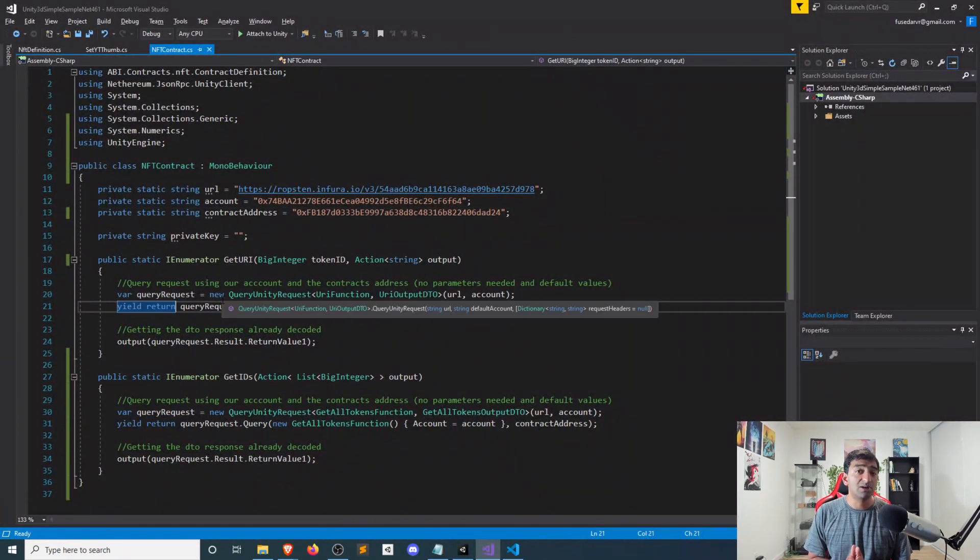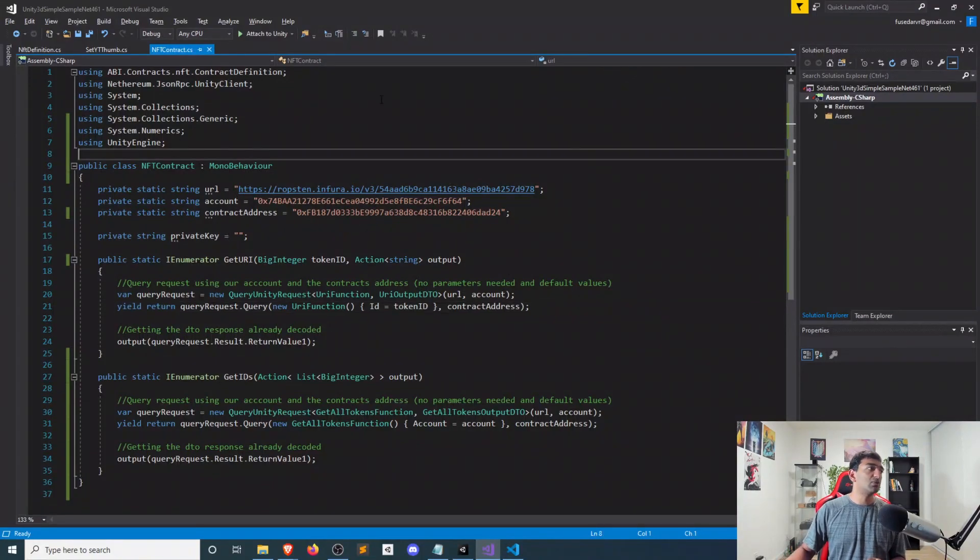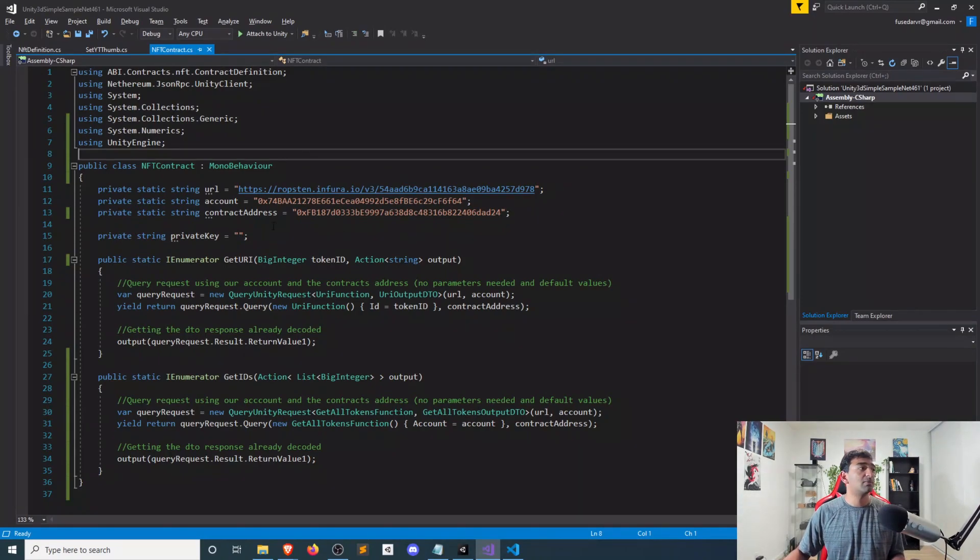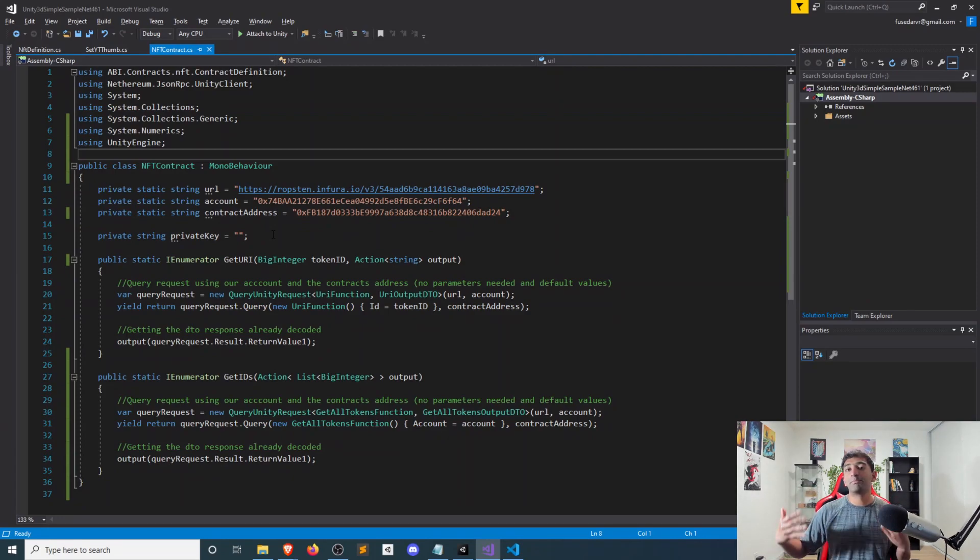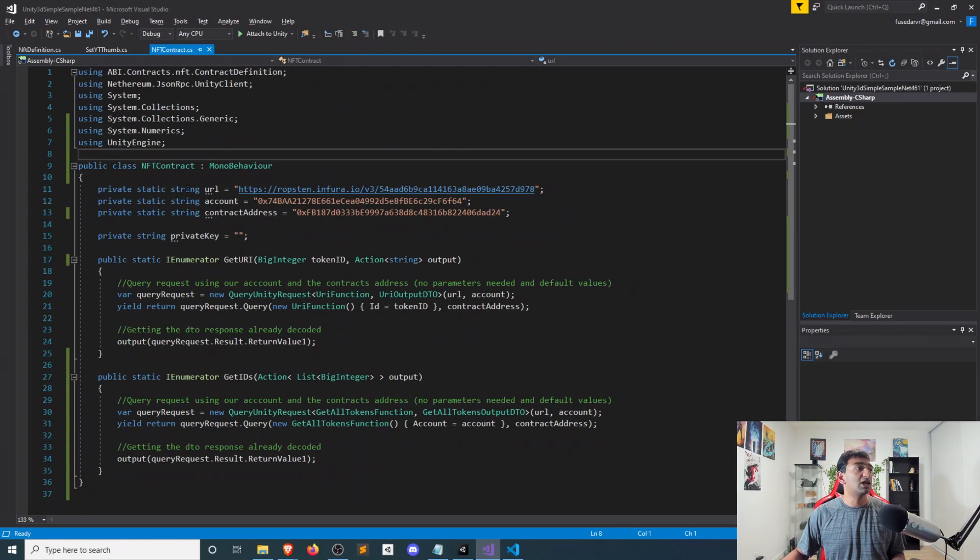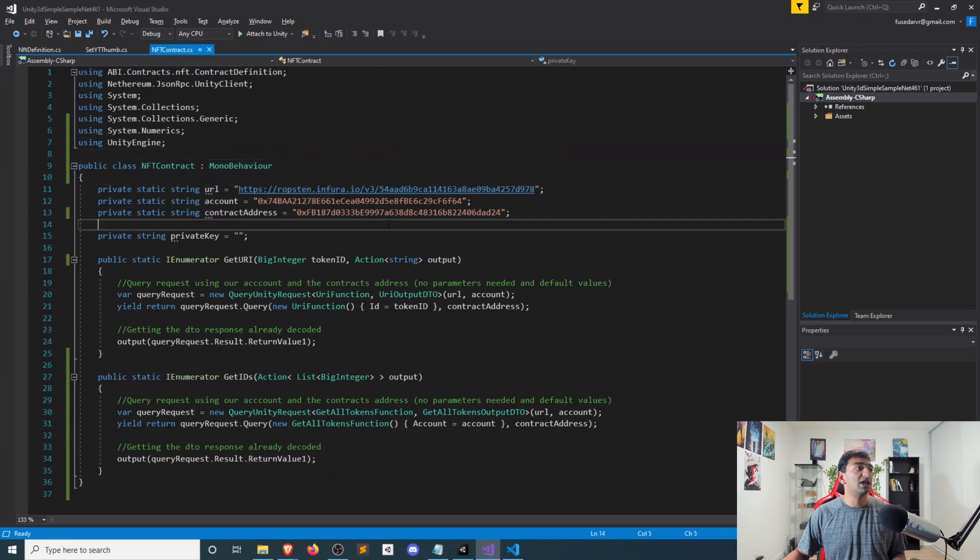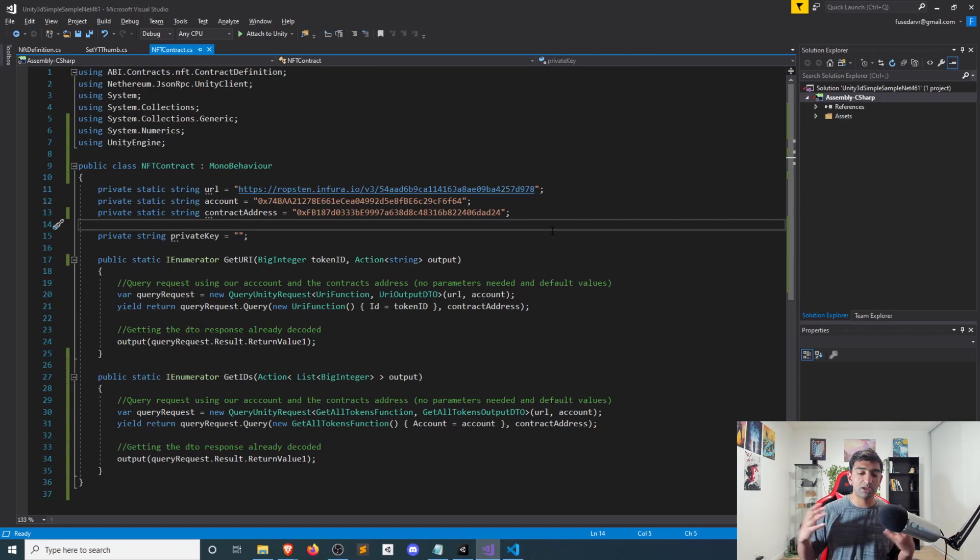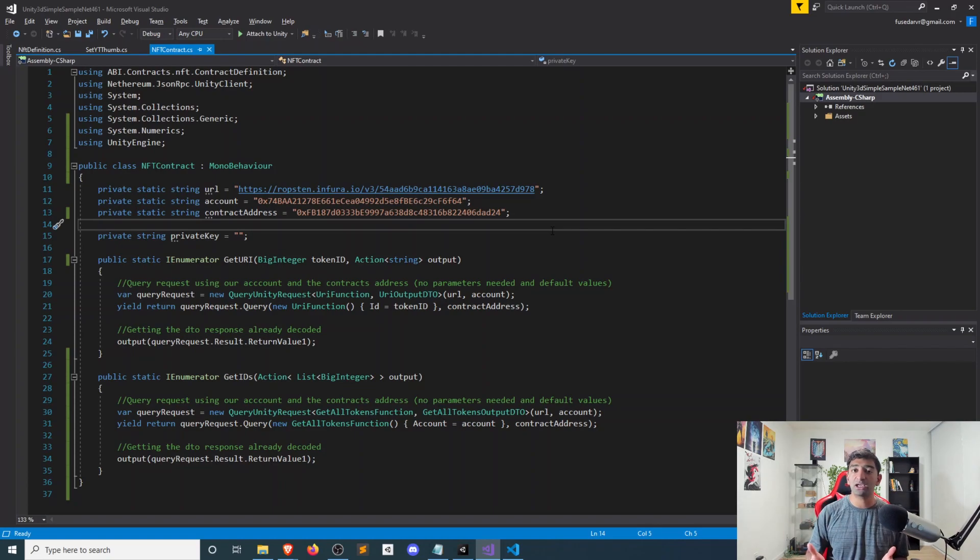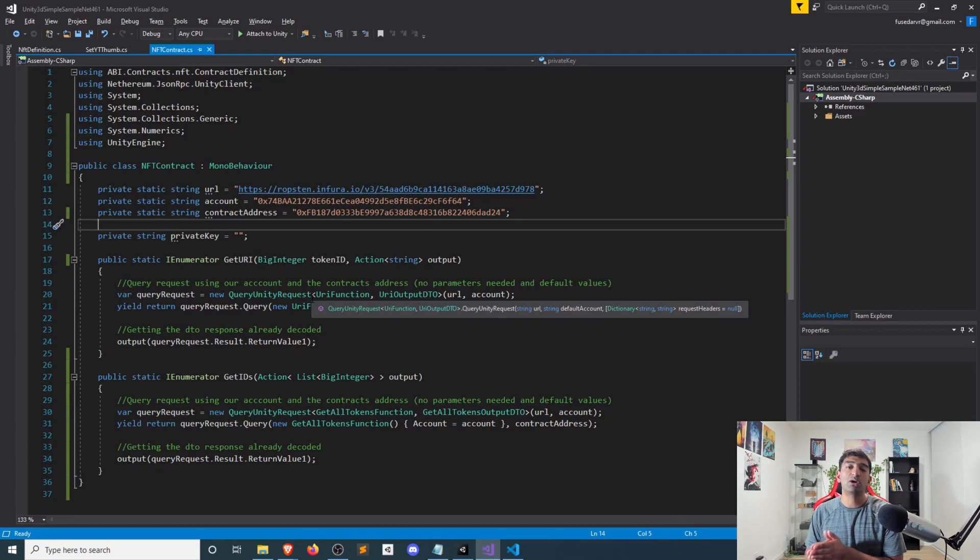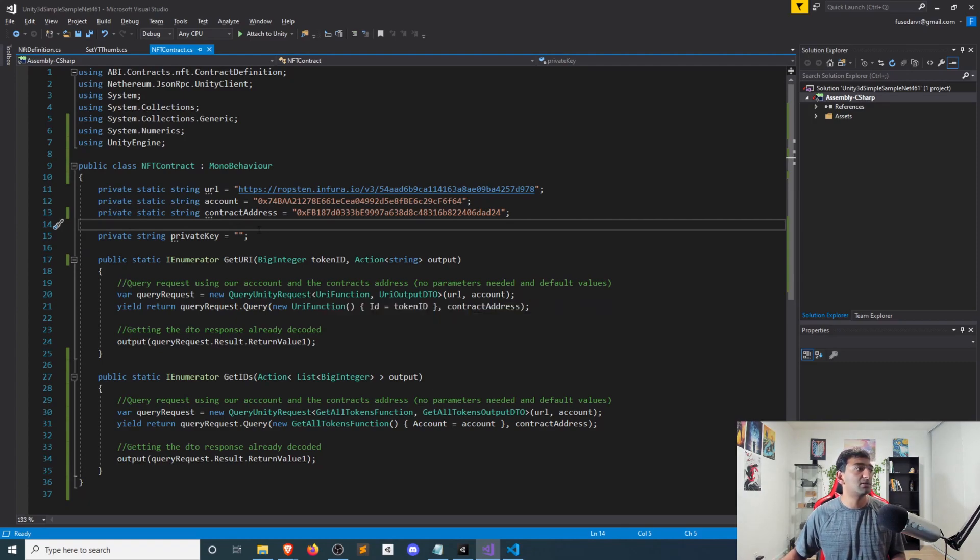And I have two functions here that we'll go ahead and pop open and take a look at. Again, nothing terribly fancy that's going on here. First thing we'll take a look at is this NFT contract. It's just a static class that we're leveraging here. And just like in our ERC20 video, there are four core pillars to interact and leverage an Ethereum within Unity. So first thing is you're going to need an Infura URL. Next, you're going to go ahead and put in a public key associated with your Ethereum account. In our case, we're using Ropsten.